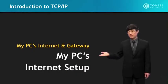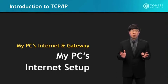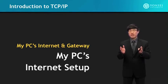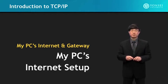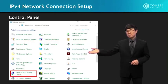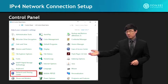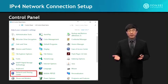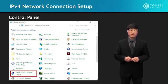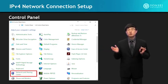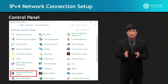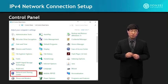This lecture is on MyPC's Internet Setup. The focus is to understand the Internet connection and the operations of TCP/IP through the computer that you always use to connect to the Internet. When you look into the control panel, you can see the Networking and Sharing Center. I'm using a Windows-based operating system; if you're using a different type of computer with a different operating system, the interface to the control panel for Internet setup will be a little bit different.